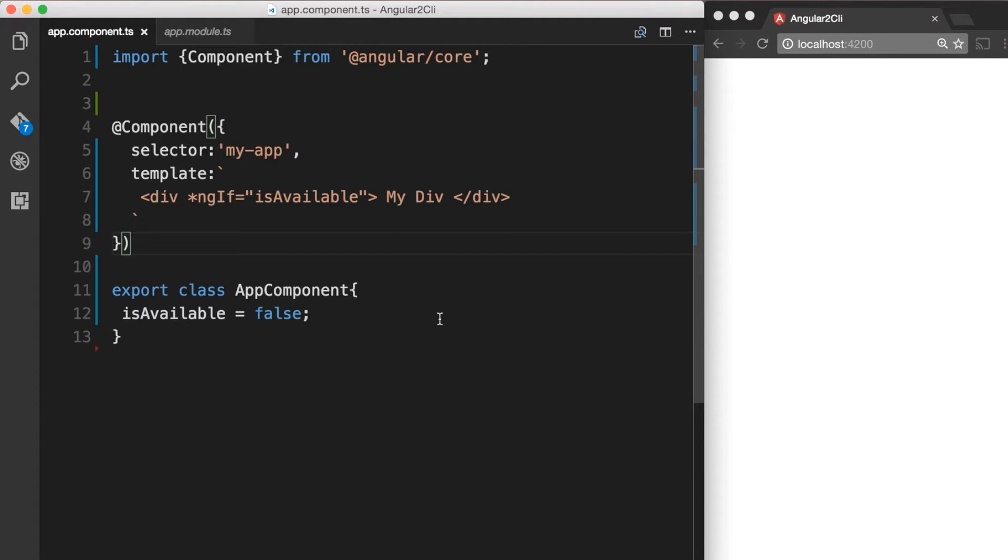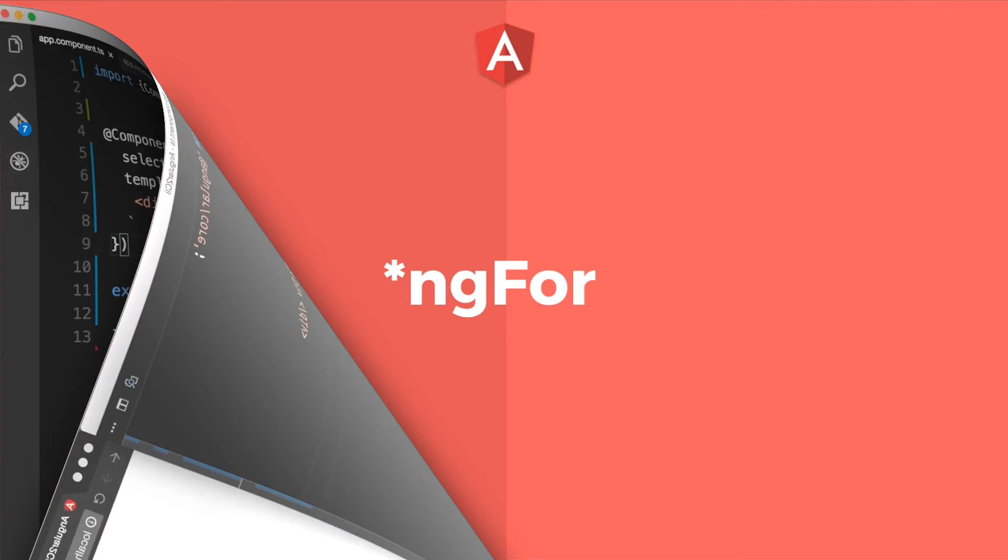So we can use *ngIf to conditionally render DOM elements. Another common Angular built-in structural directive is *ngFor. The *ngFor directive is used to repeat markup when looping over some data. Let's put *ngFor to use.